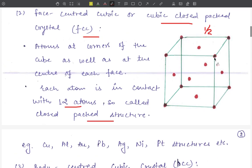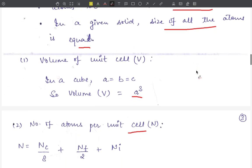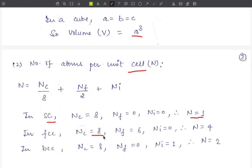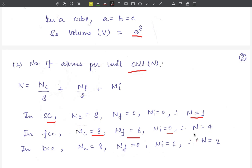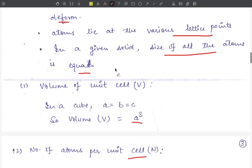For the FCC structure, atoms are present at 8 corners so nc = 8. At the face centers there are 6 atoms so nf = 6. No atom is present at the center of the cube so ni = 0. Using the formula: N = 8/8 + 6/2 + 0 = 1 + 3 + 0 = 4. The number of atoms per unit cell in the FCC structure is 4.